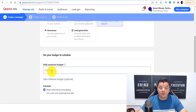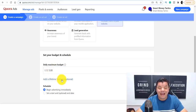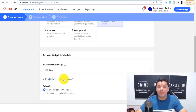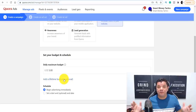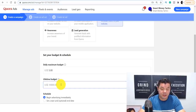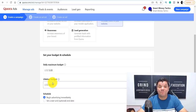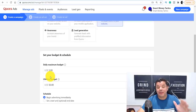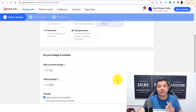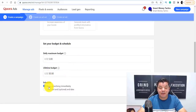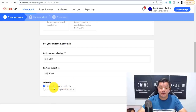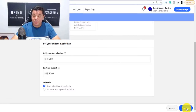You want to set your daily maximum budget. Let's say you start with $5 a day — just select $5. Then you can add a lifetime budget, which is optional but highly recommended. So if you only want to spend $50, you enter that in, and once the campaign hits $50 the ad will stop — that's about 10 days of ads running. You also have the option to begin advertising immediately or set a start date. I always select 'begin advertising immediately', then click continue.